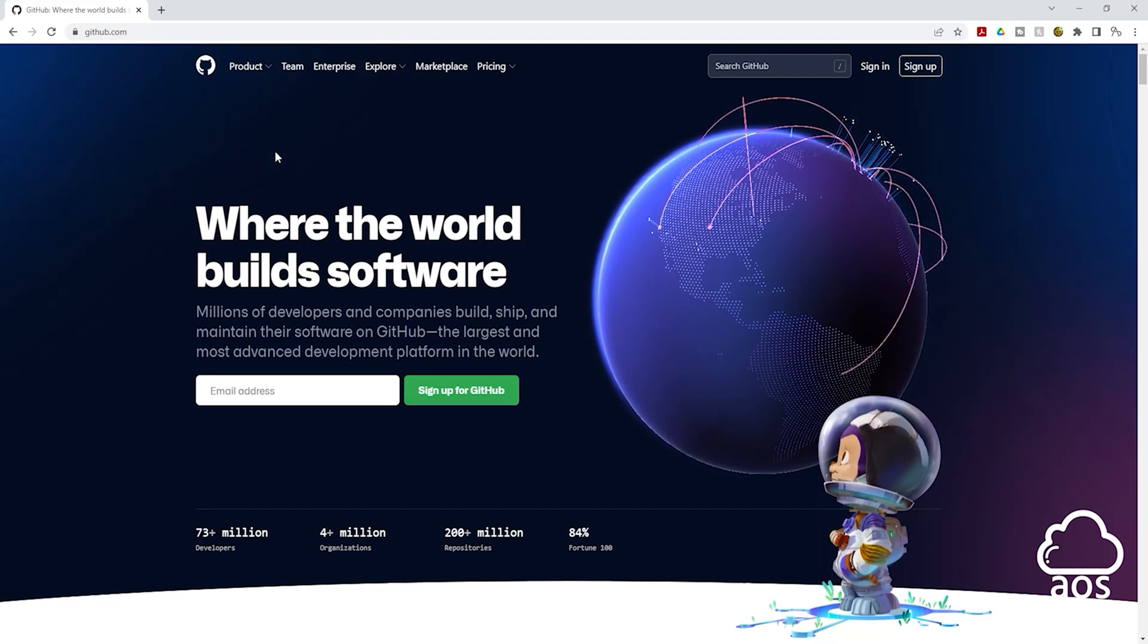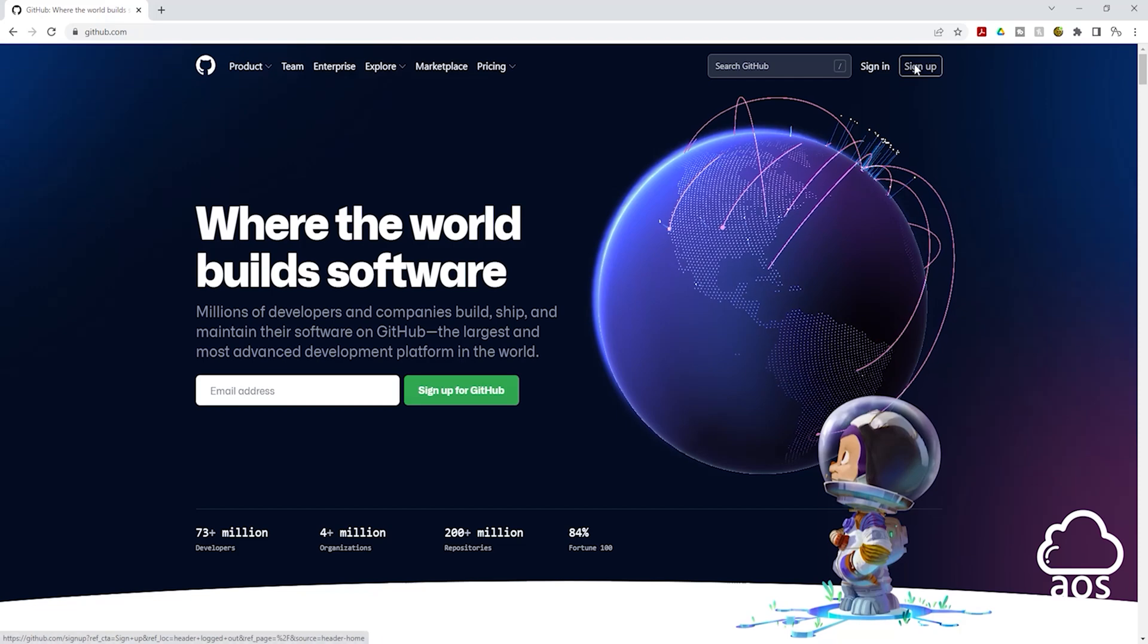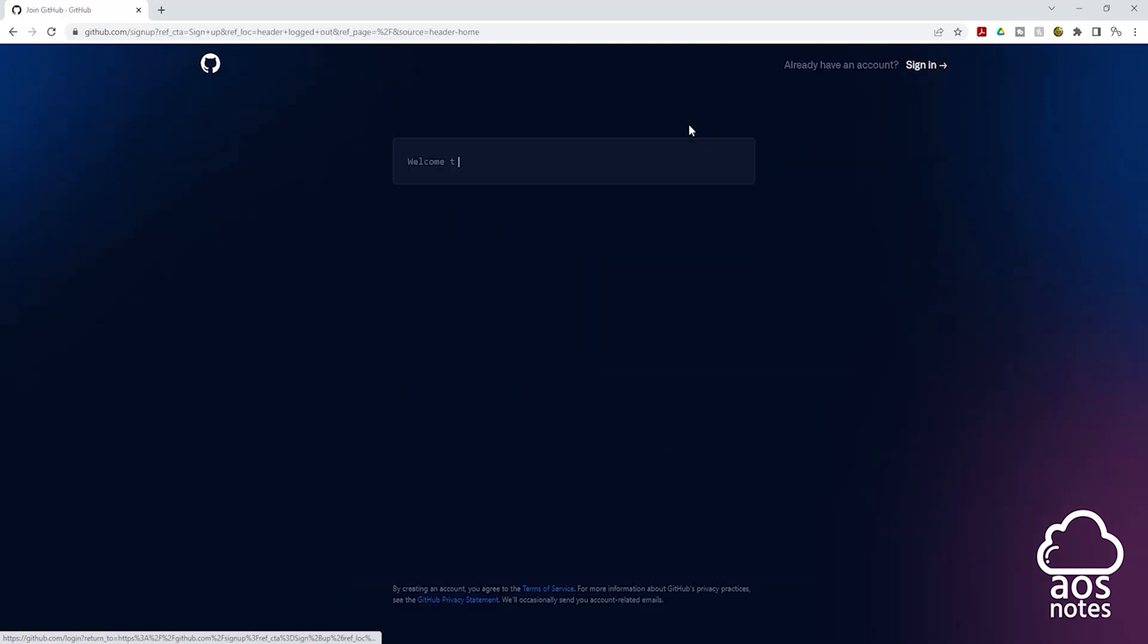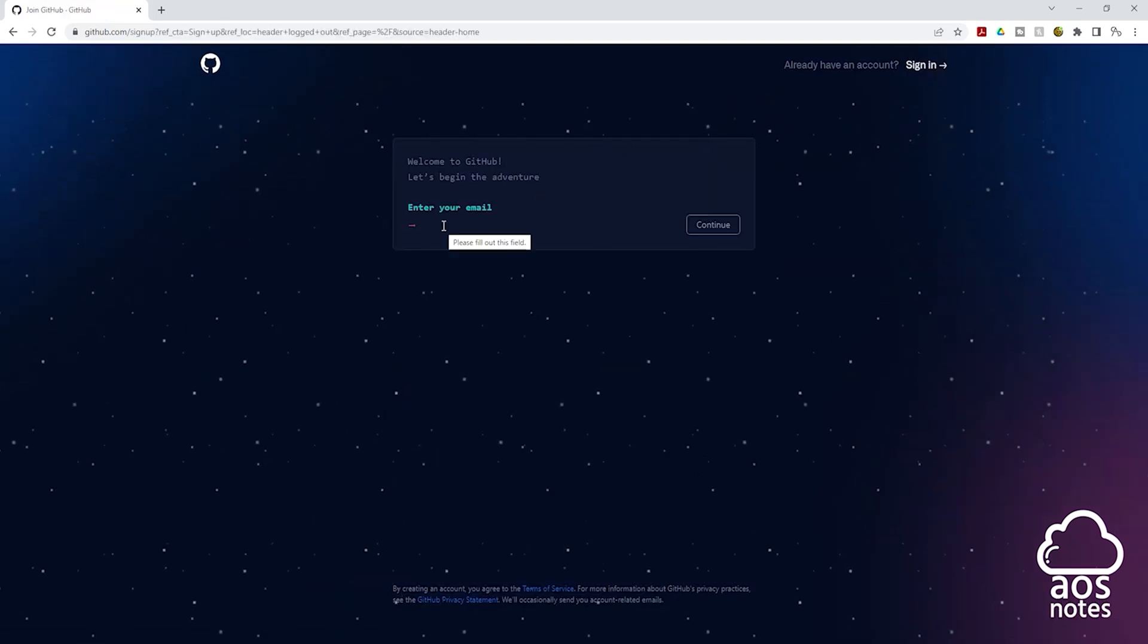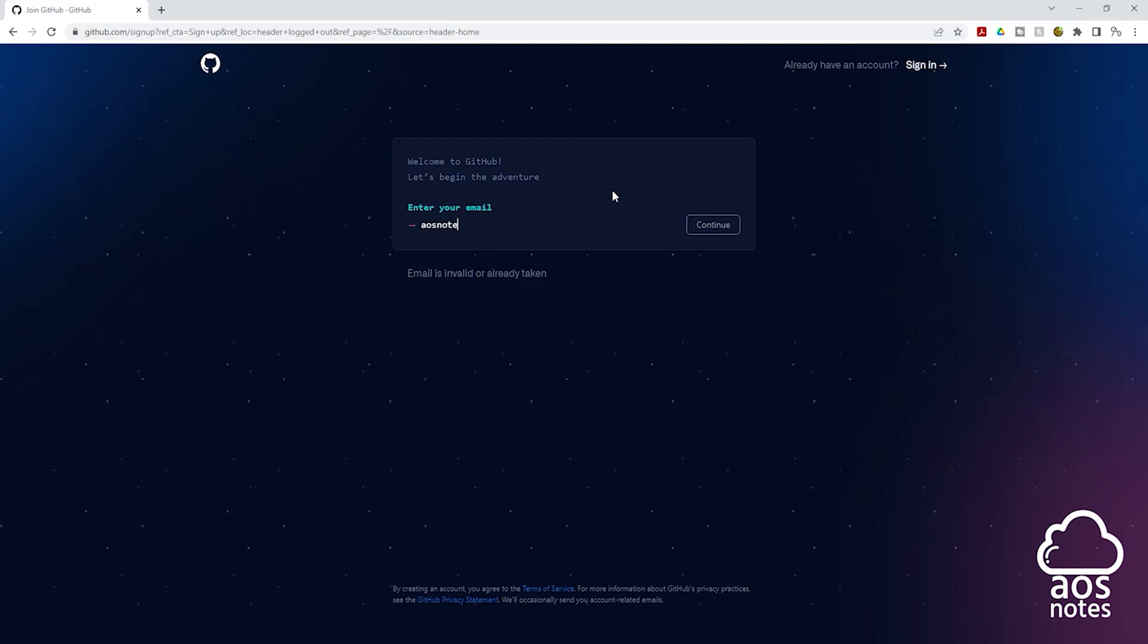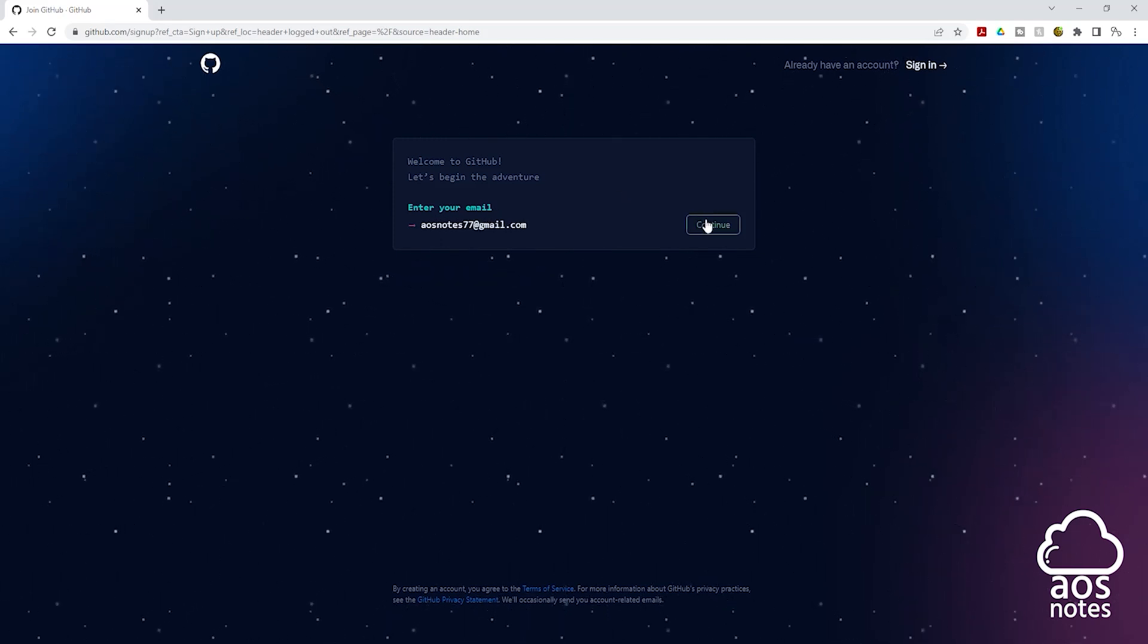To sign up for a free account, click sign up and enter your email address. Once you enter your email, click continue.